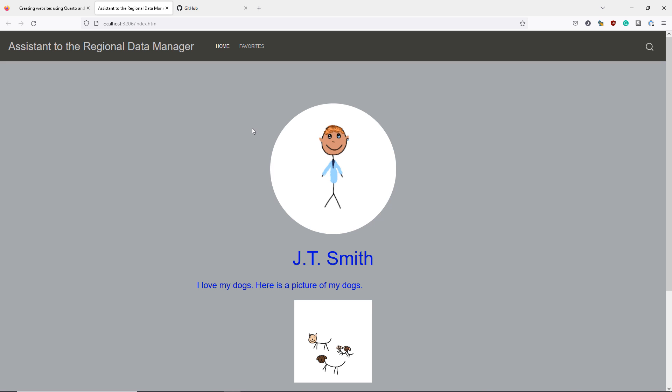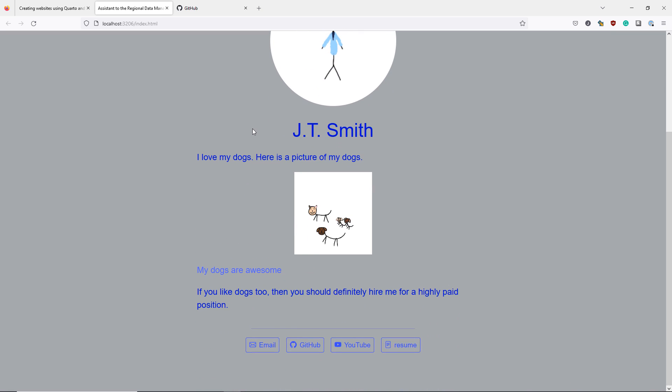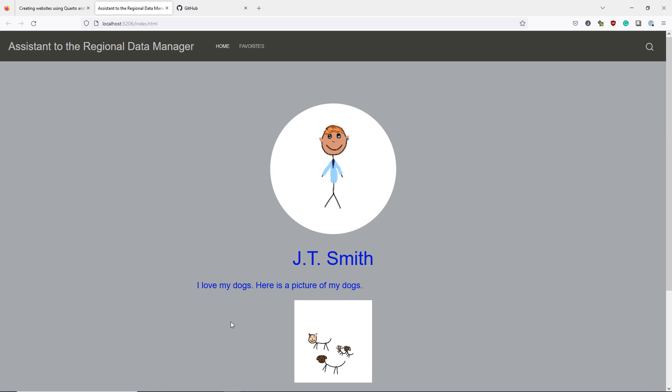We now see that on our newly rendered website that we have some additional text. We have the new graphic about our dogs. We have the caption, my dogs are awesome. And the fact that you should hire me. If we change the template type that we're using, we'll actually see the content shift quite a bit. So let's do that real quick. Let's change this to a trestles theme.